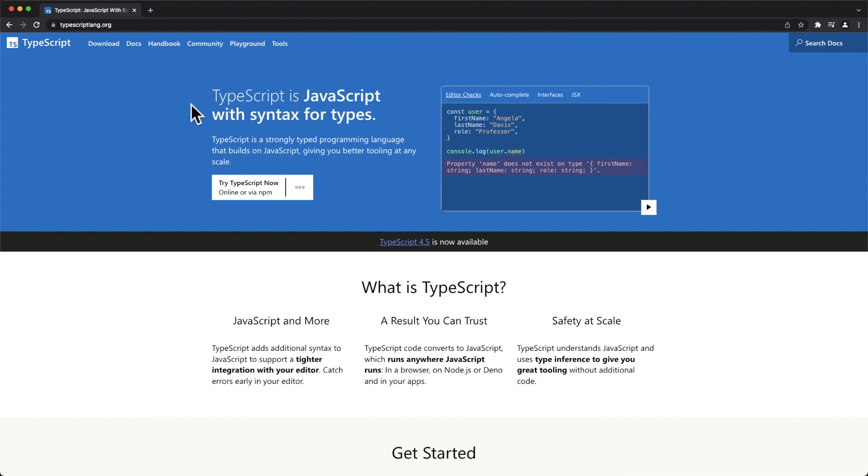And second, they'll see TypeScript is JavaScript with syntax for types. Okay, first of all, it's not JavaScript.